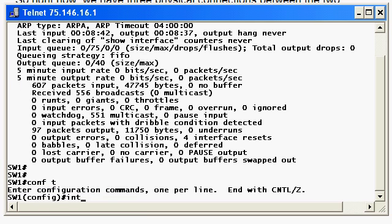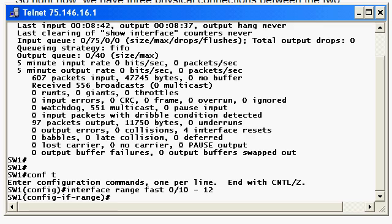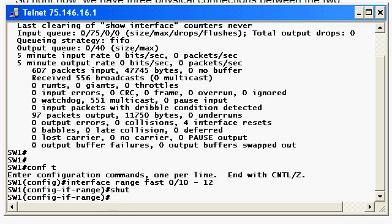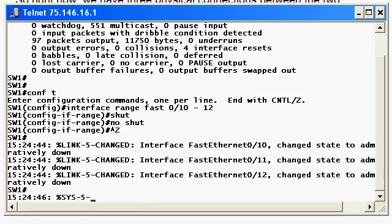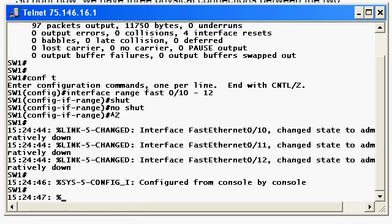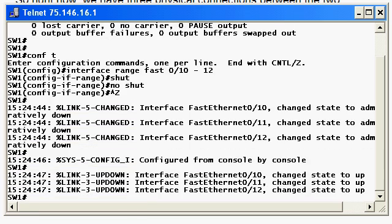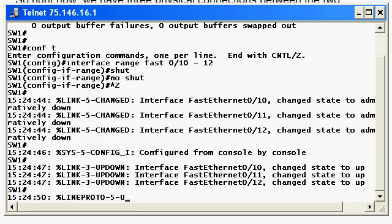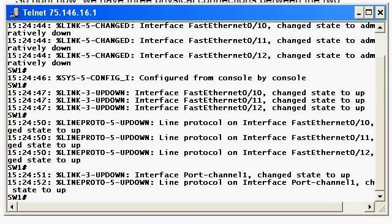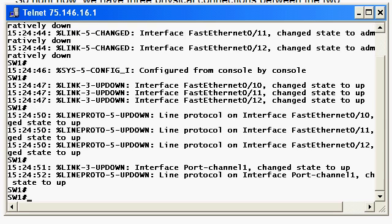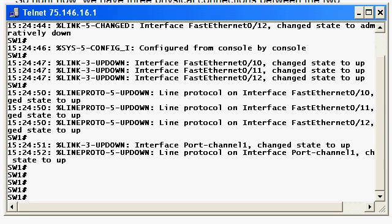Let's try interface range. Leave that space in there. Let's do a shut and then a no shut. We'll give that a moment to cook if you will. Well, we've got a lot of line protocols coming up, and that last message looks really good, that the port channel has changed state to up.